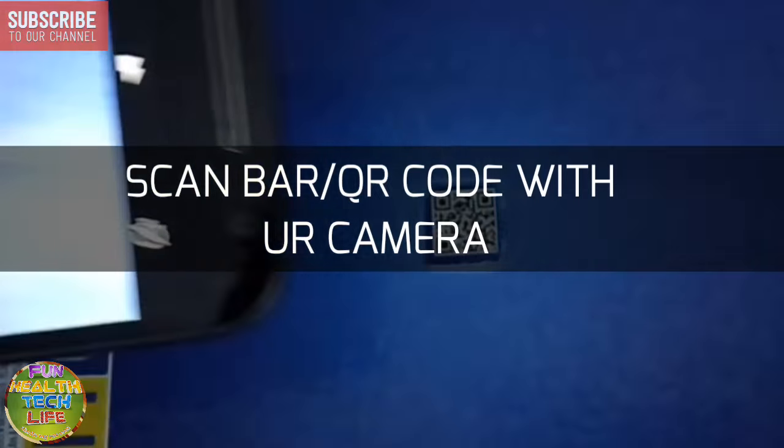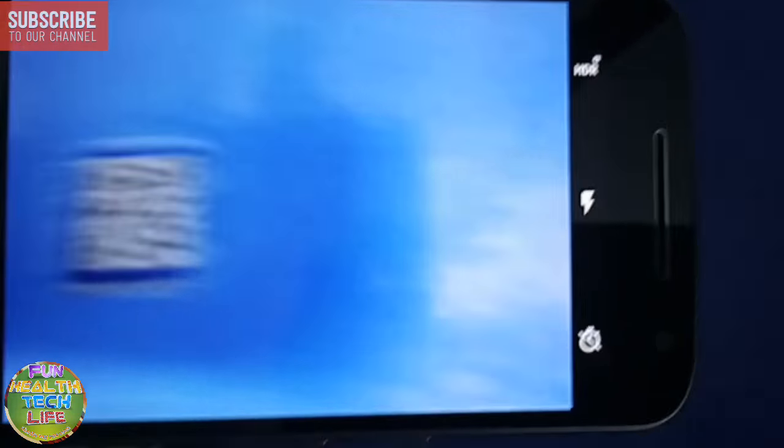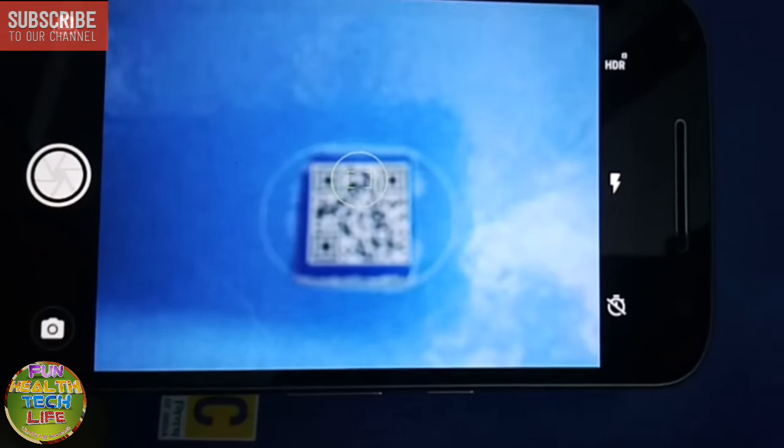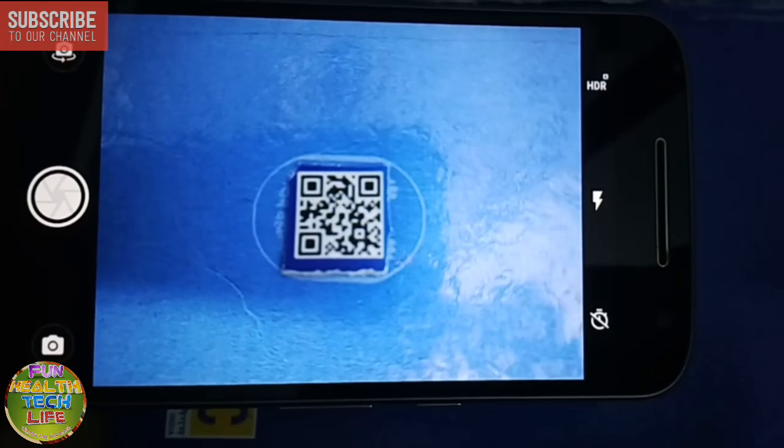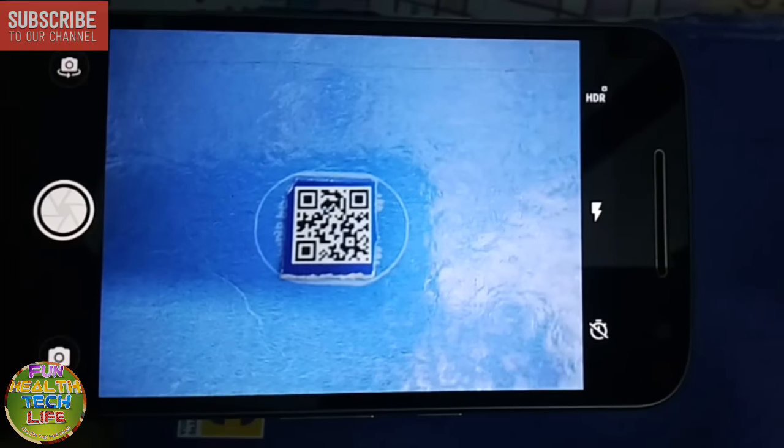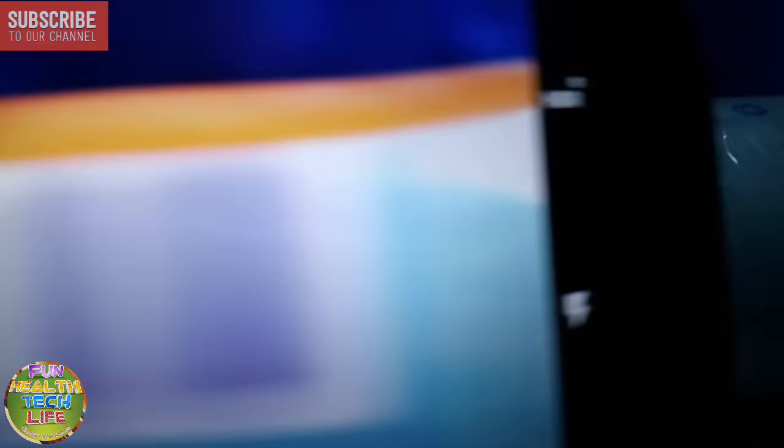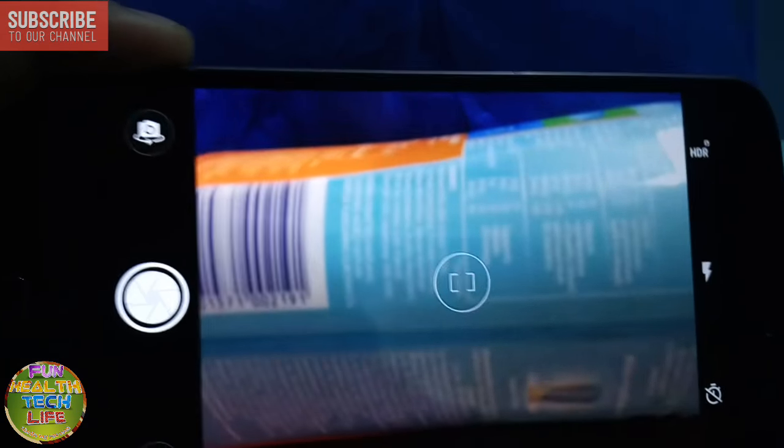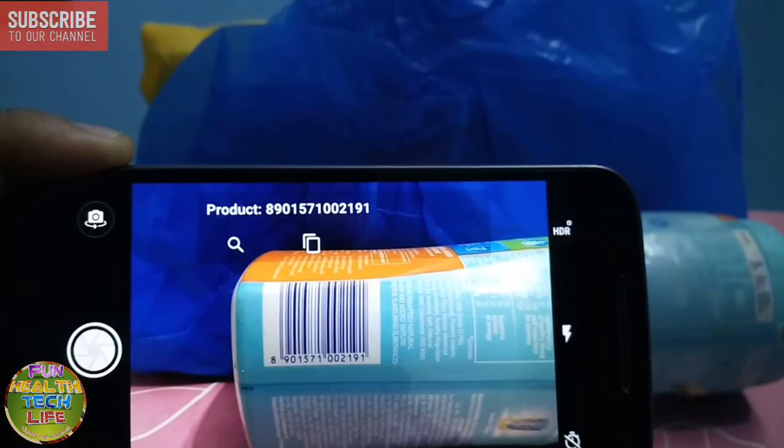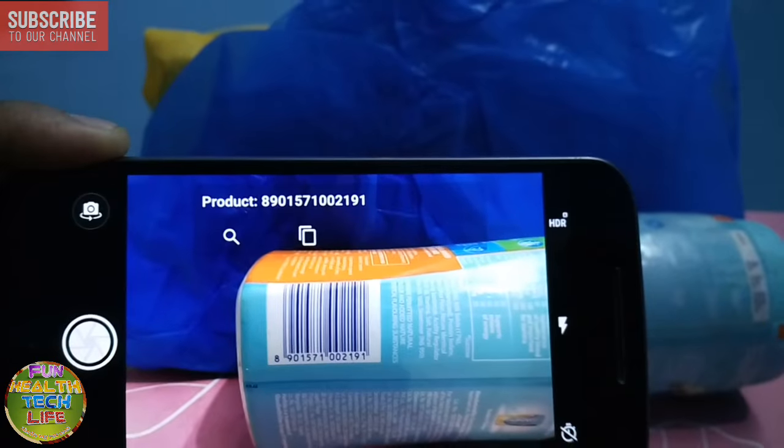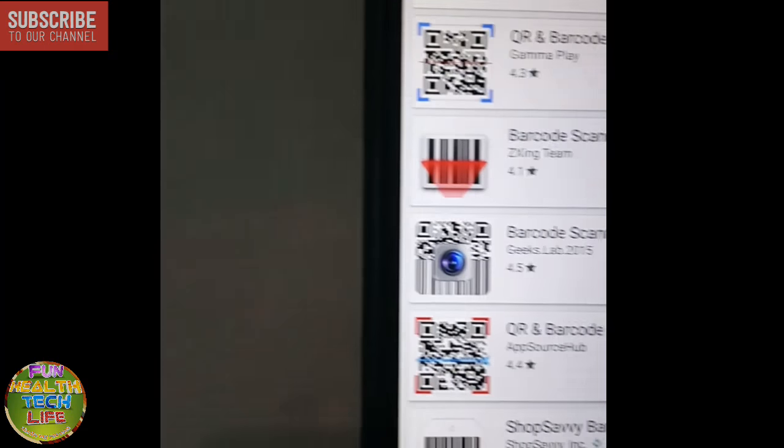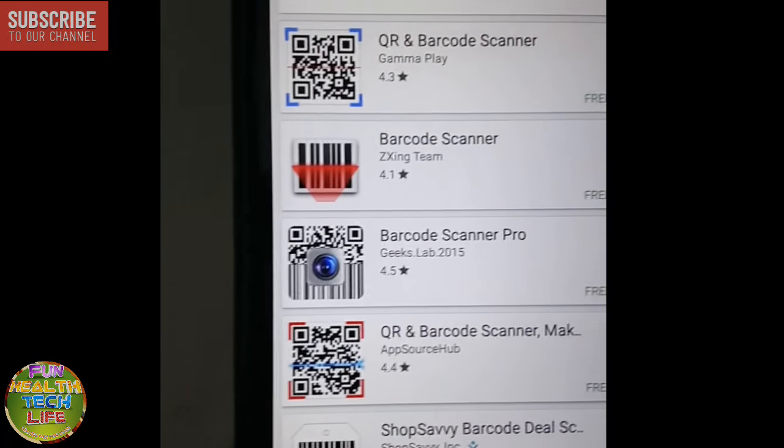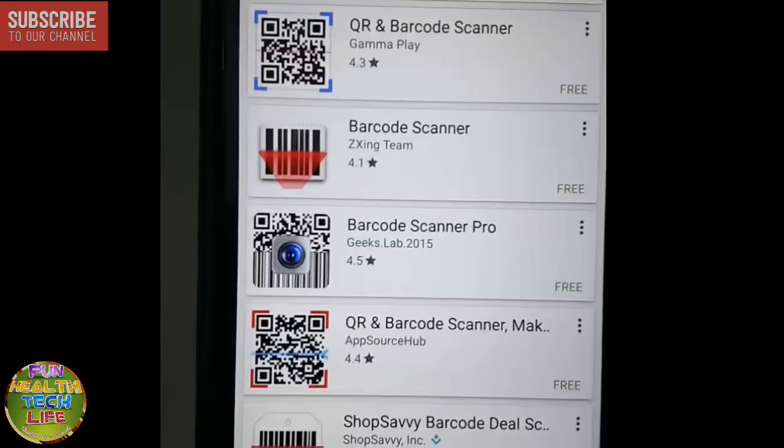Do you know you can scan QR code or even the barcode directly from your phone camera? If your phone by default doesn't support scanning of QR barcodes, you can easily download several apps that are available at Play Store for scanning bar or QR codes.